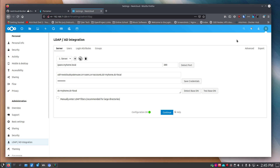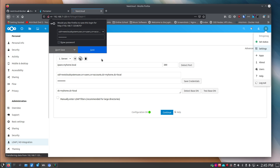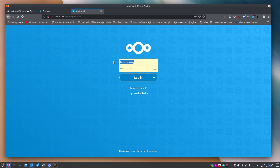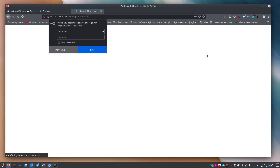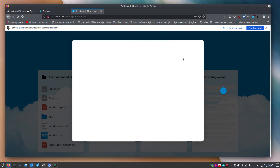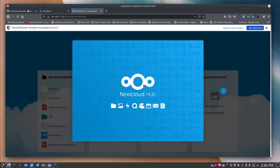The server information is saved and the configuration is complete — this page just stays as your config page. To test it, log out of Nextcloud (I'm currently logged in as bmcgonag, the account I created when setting up Nextcloud). Log back in using a FreeIPA user — I'll type in 'brian-mc' with that user's password and log in. Now I get the Nextcloud startup screen, which means it's working.